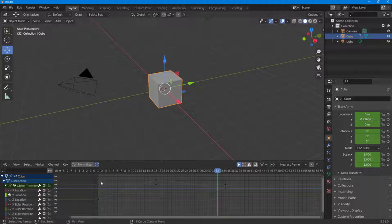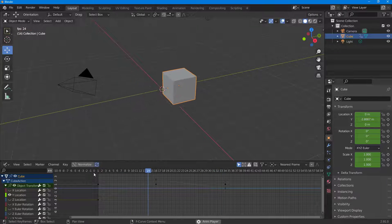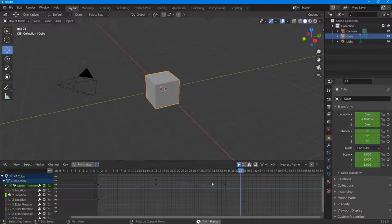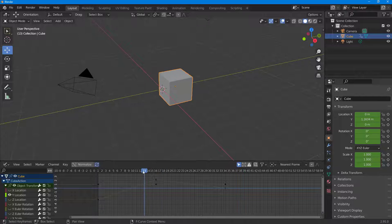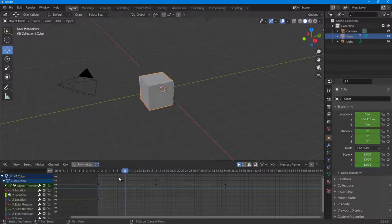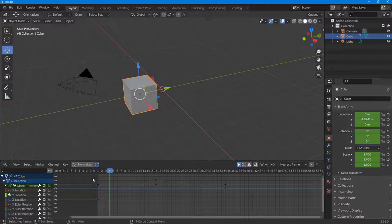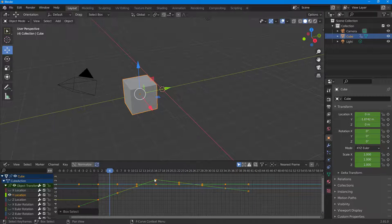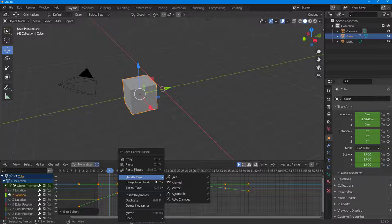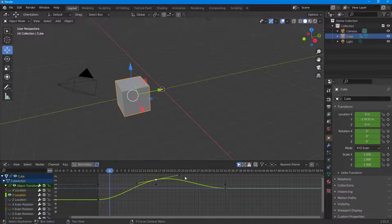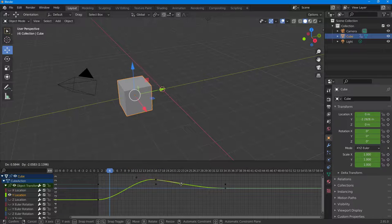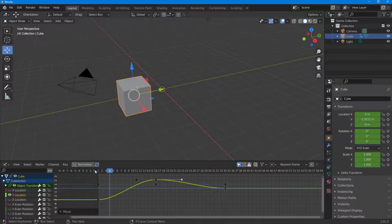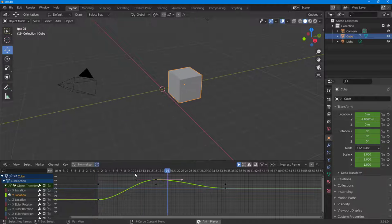You can also change the handle type to Vector. Once you do that, there is smooth motion but no easing in or easing out — it's kind of like robotic or traditional animation.